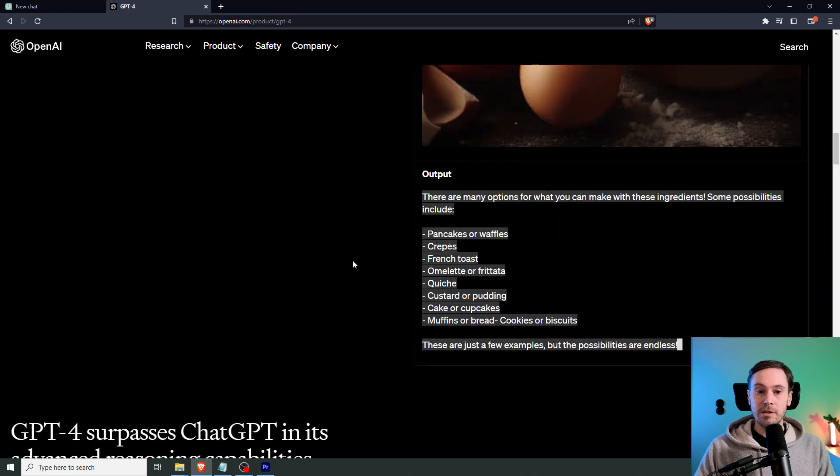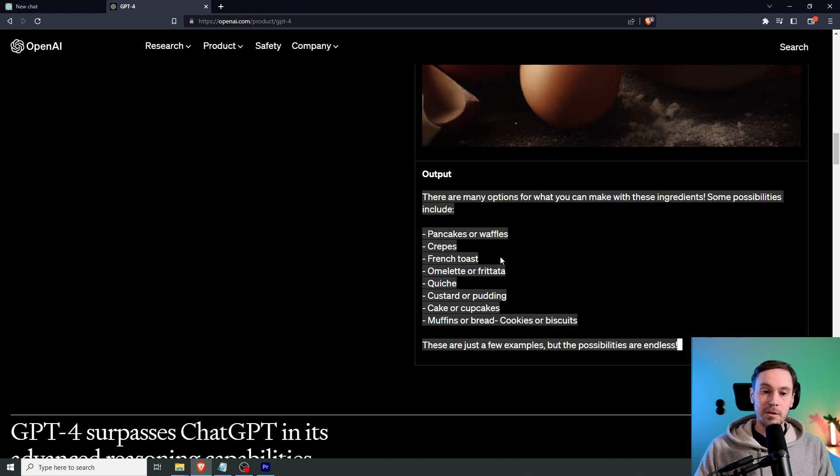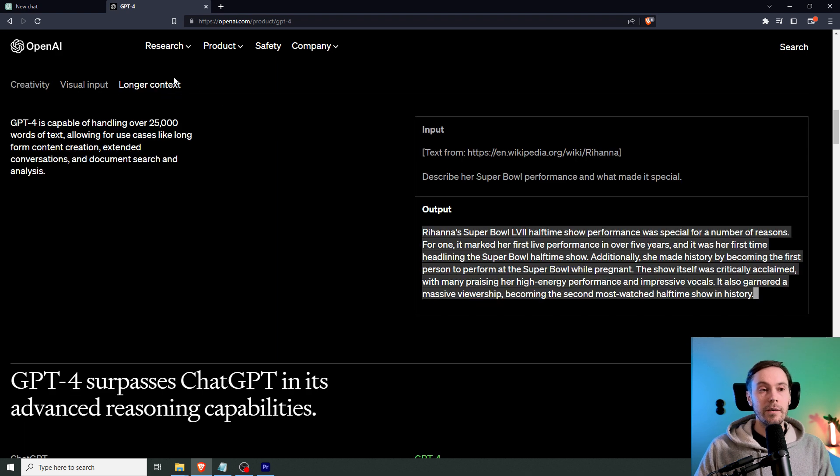Moving back to the eggs here, you get an output. And it says, there are many options what you can make with these ingredients. Some possibilities include pancakes, crepes, French toast, etc. That's kind of cool.